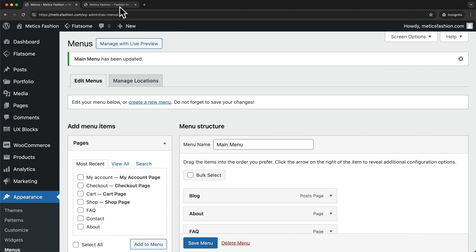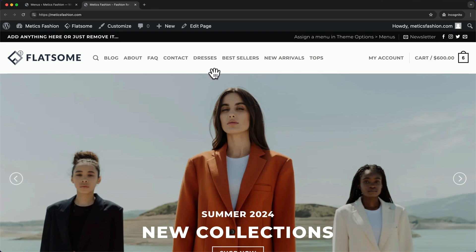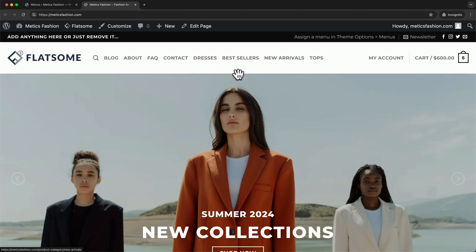Now let's click Save Menu. Then we can go back to our website and reload the page. Now we can see all of our product categories in the navigation menu. However, this can be a lot of different links in the navigation menu, which can be quite confusing. So what I would want to do is add those categories as a submenu of the Shop page.